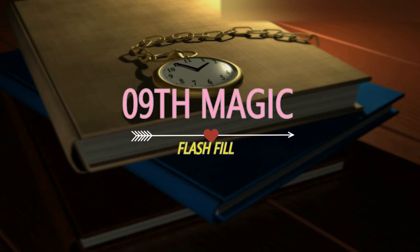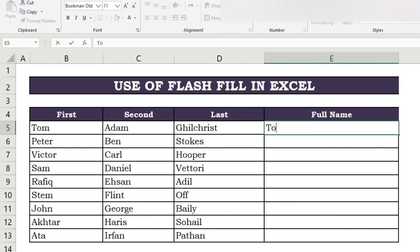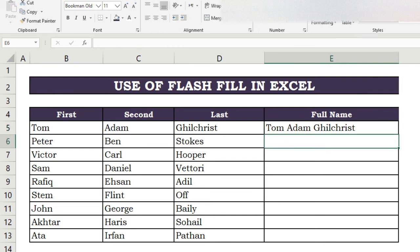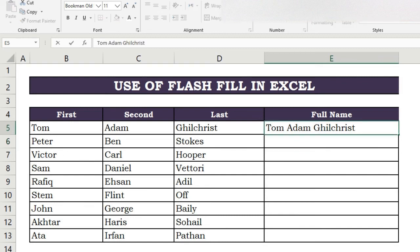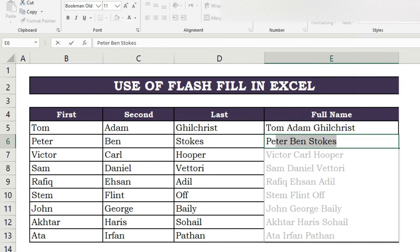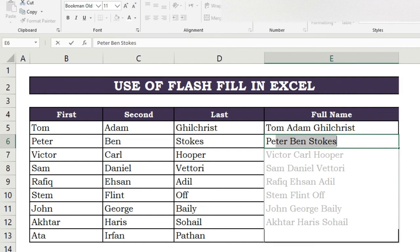Ninth magic of Flash Fill. Here we have first name, second name, and last name in separate columns and want to join them into a full name in another column. Write the combined name in the last column, then in the second row write the second person's name the same way. Flash Fill shows the results; press Enter if correct. If results are incorrect, write the full name in the second row and in the third row press Ctrl+E to get correct results.